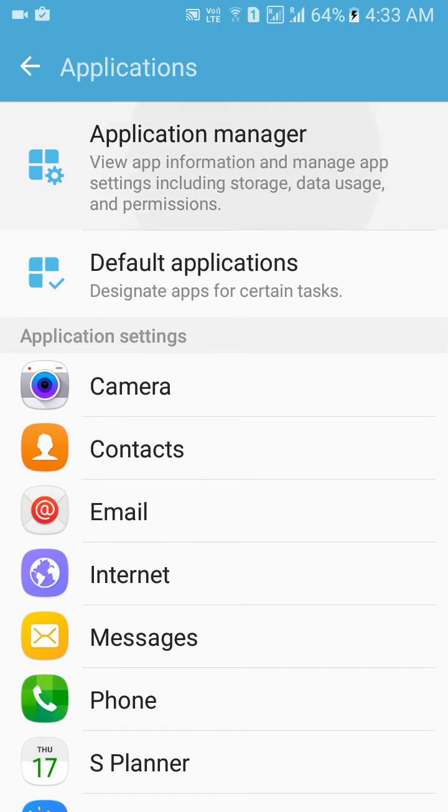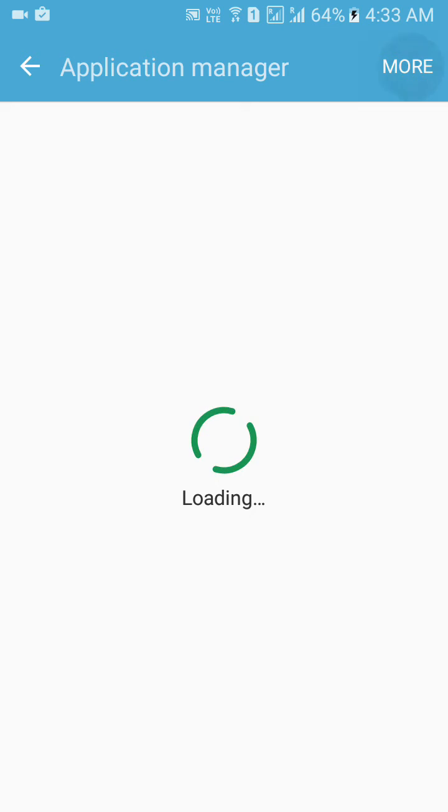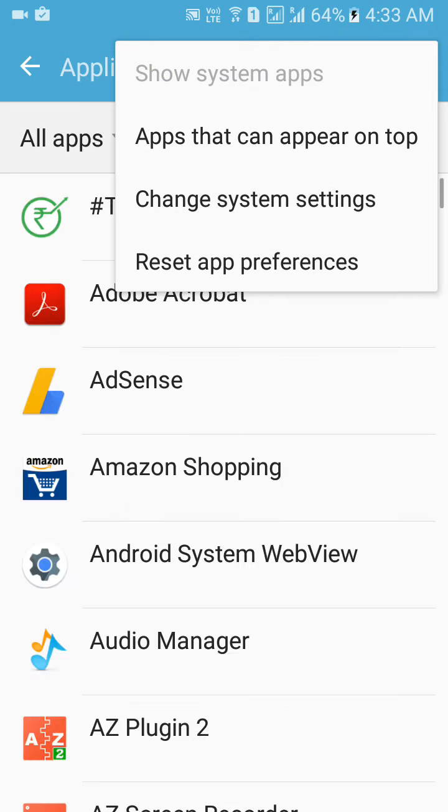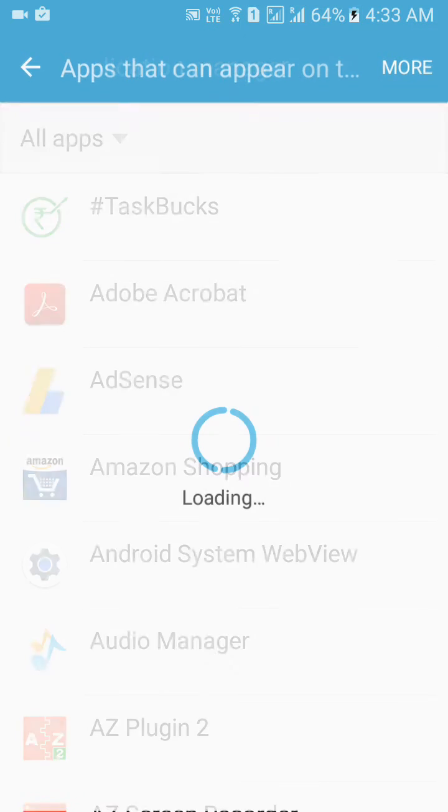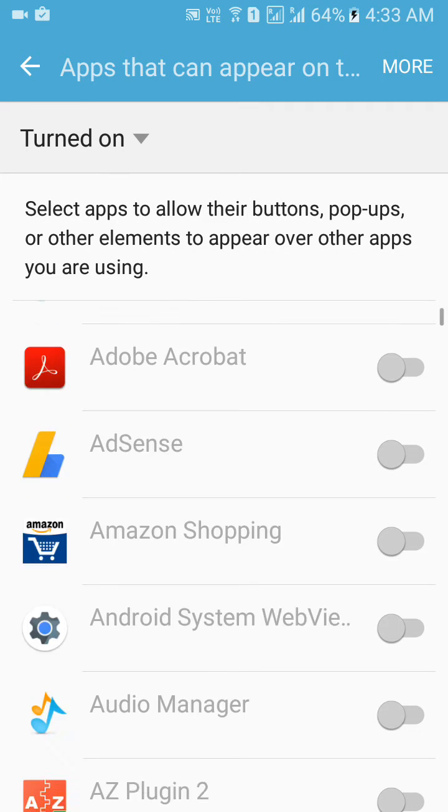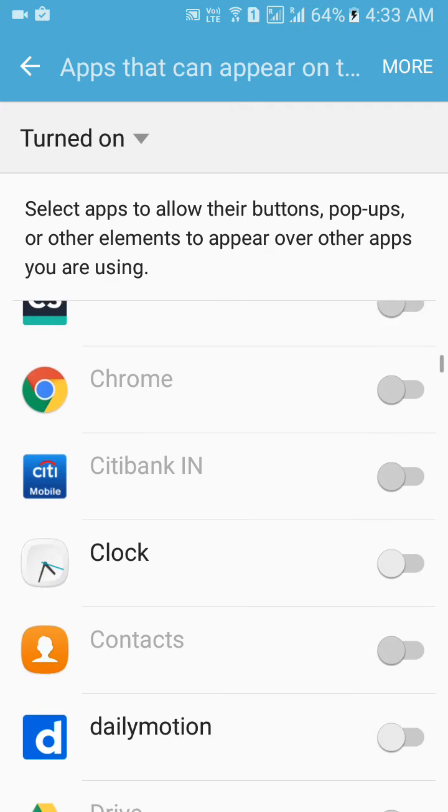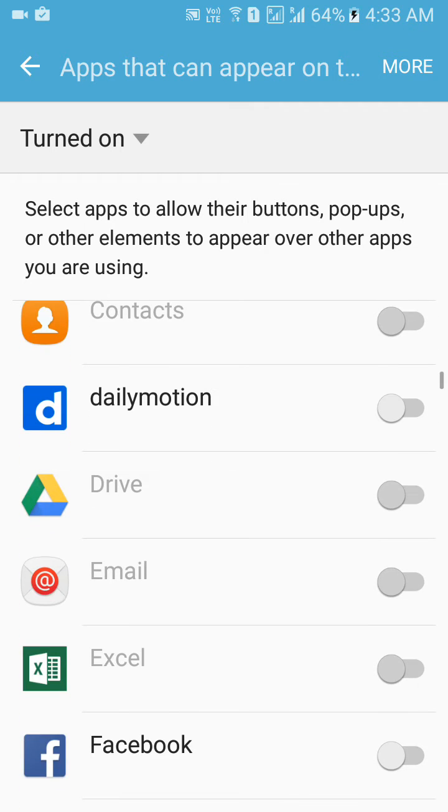Go to application manager, click on more items. Once this application loads, click on more items and apps that can appear on top. So select the app which you want - suppose you want calculator, camera, Chrome. Suppose I want this Dailymotion.